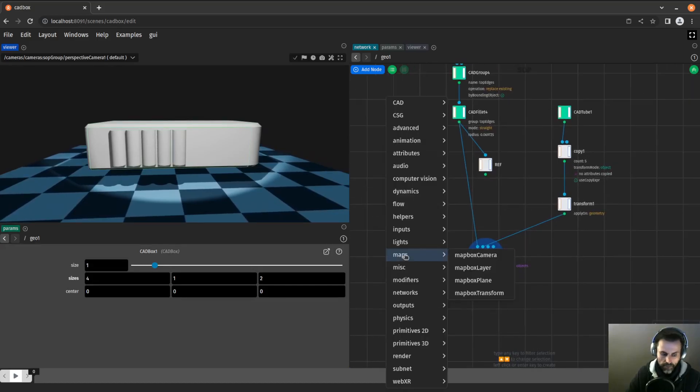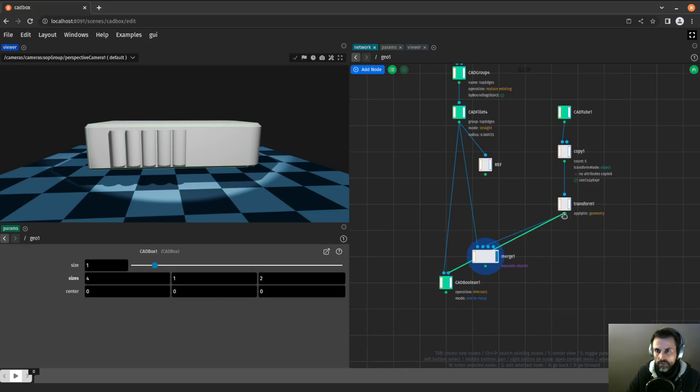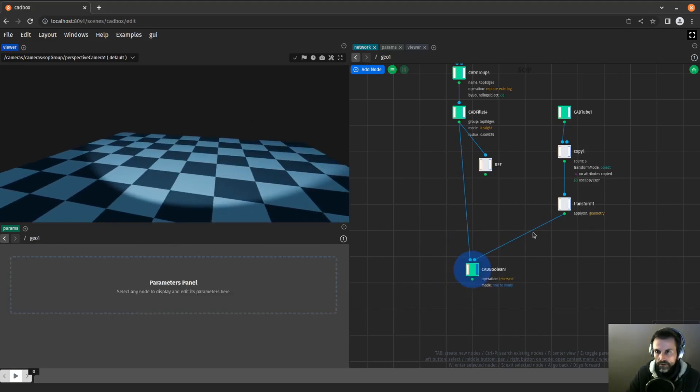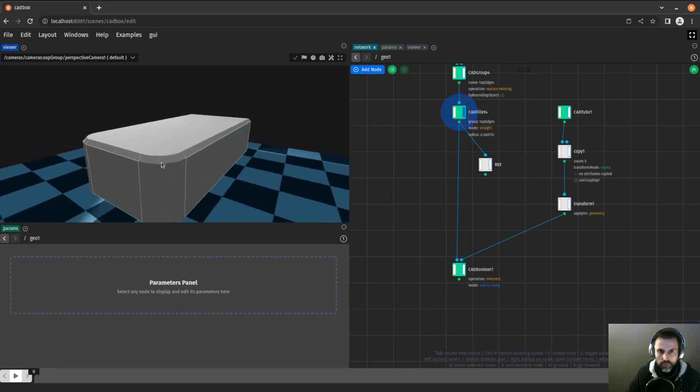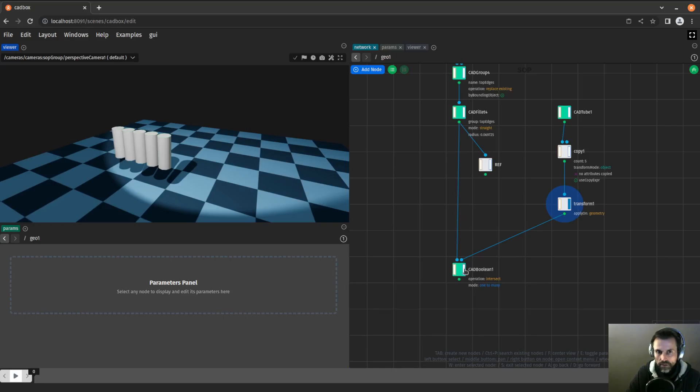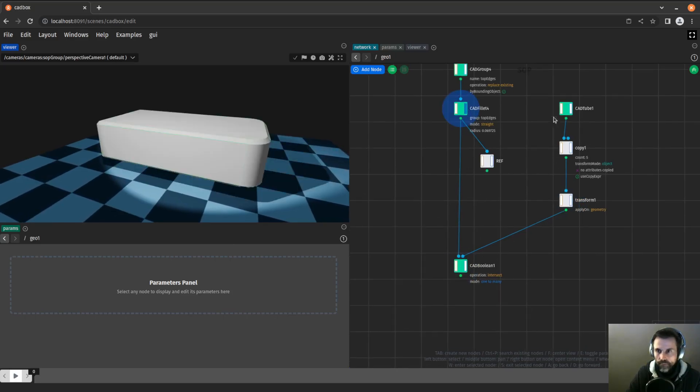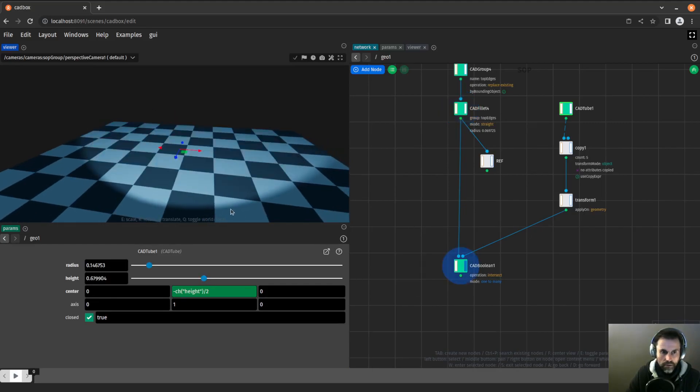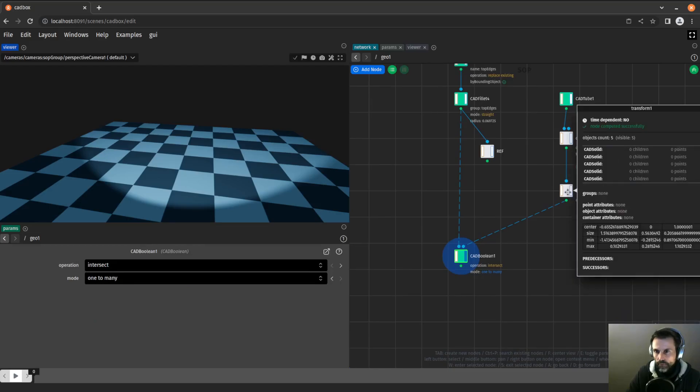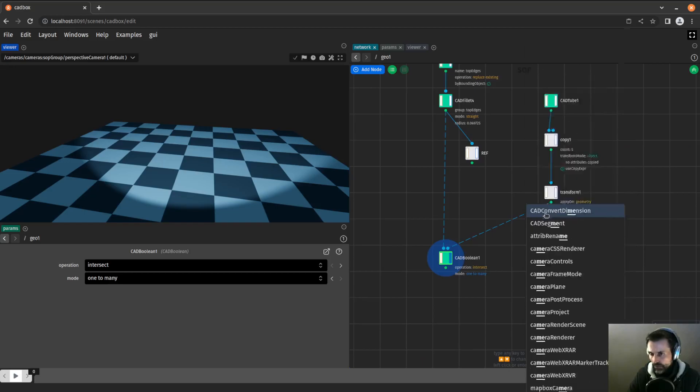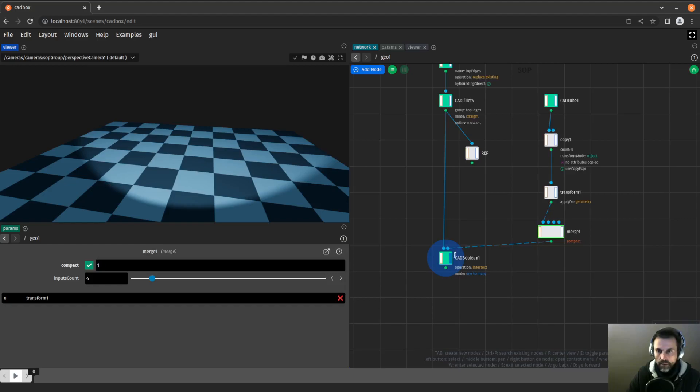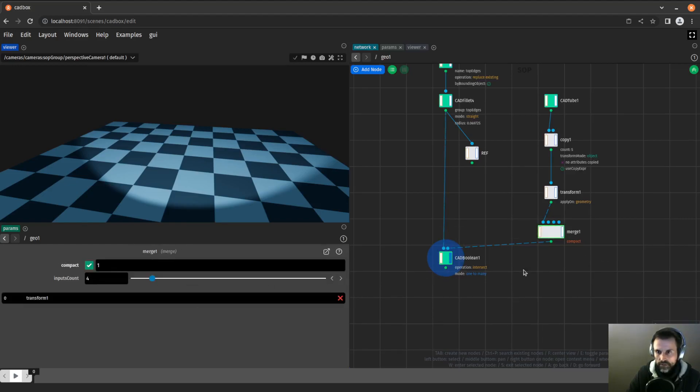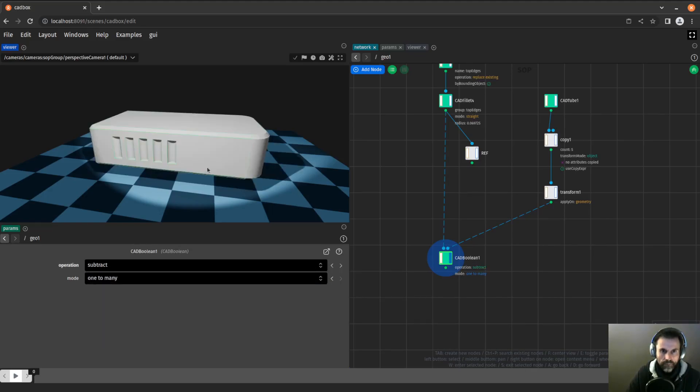I have those objects. Now I will simply use a CAD boolean. It takes a little bit of time to operate. It did not do its job. Let's have a look again. It could be that the tubes are either too tall and are hitting on the fillet, or it could be a number of reasons. I have intersect, but what I want is subtract. And here we are, we have our shape that is being subtracted.